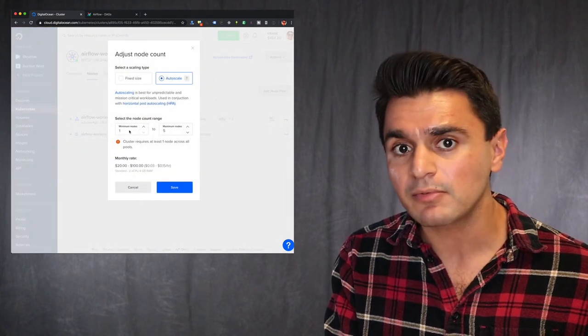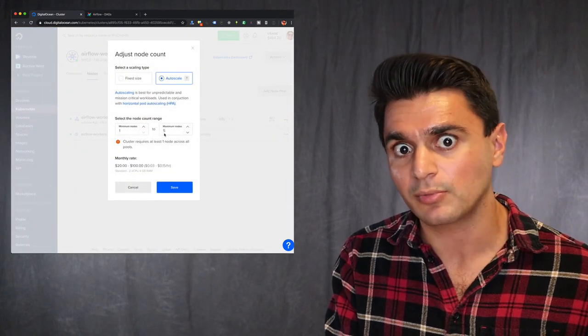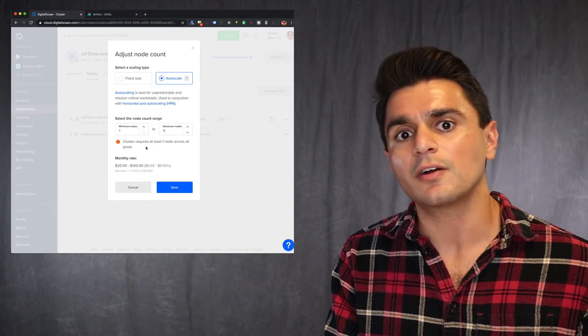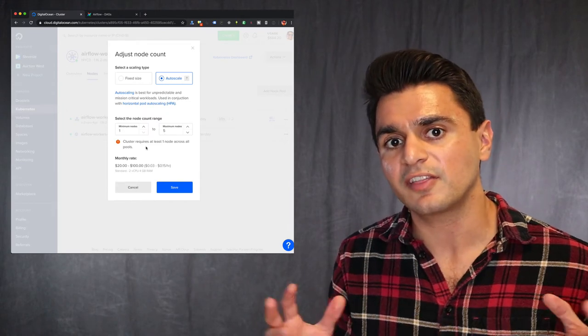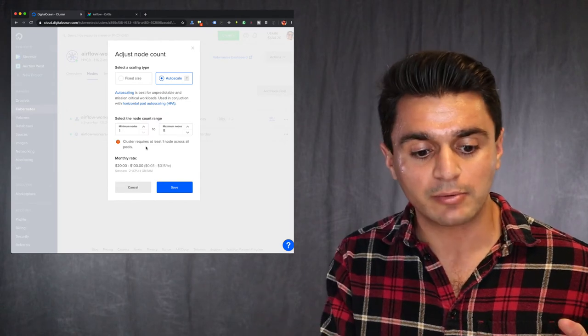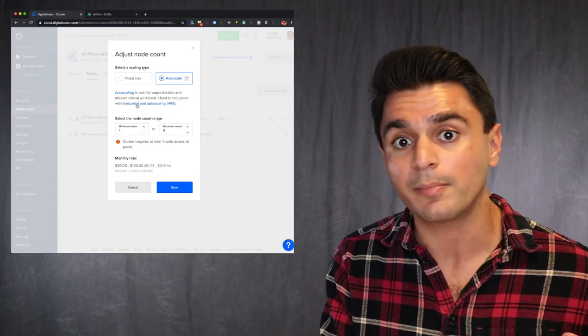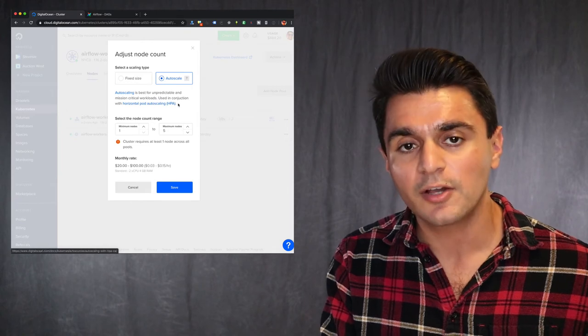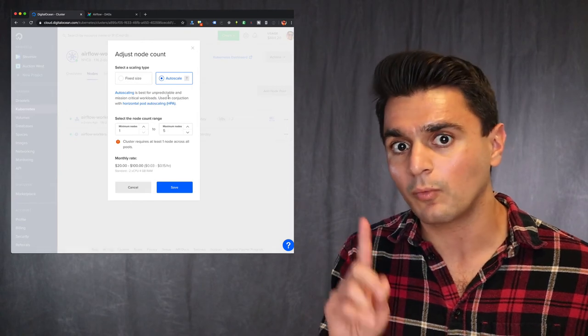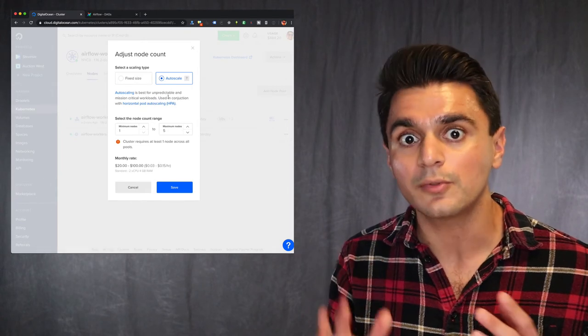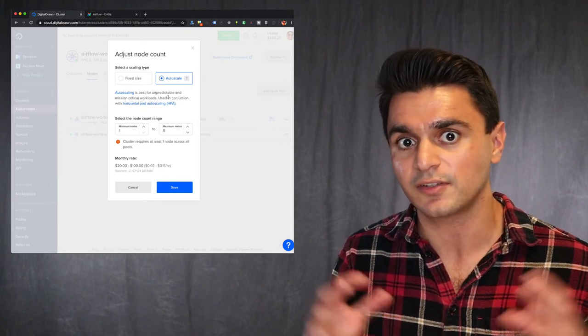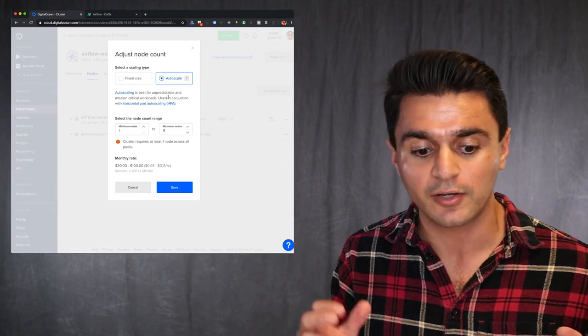So now this doesn't automatically add them. You need to enable this horizontal pod auto scaling, which I'll get into. So this is part one of two things you need to do to get DigitalOcean to scale up and down.